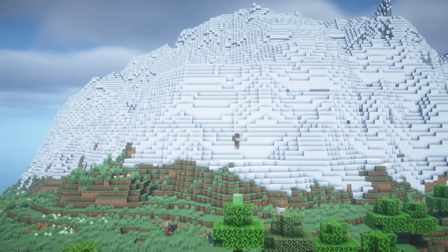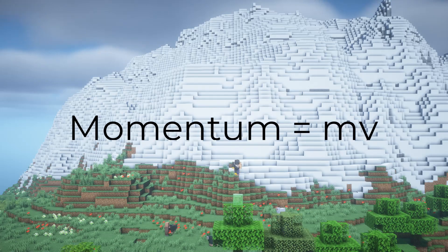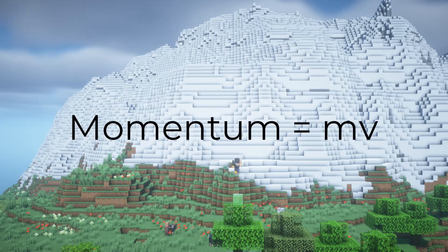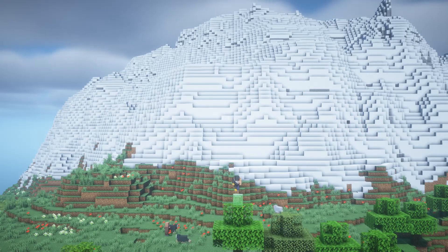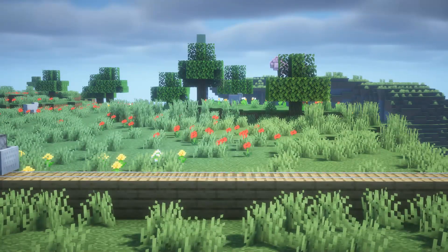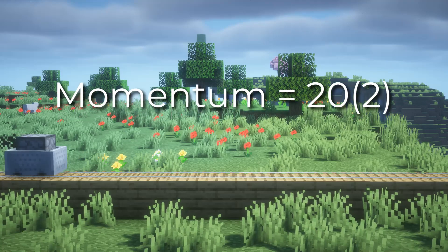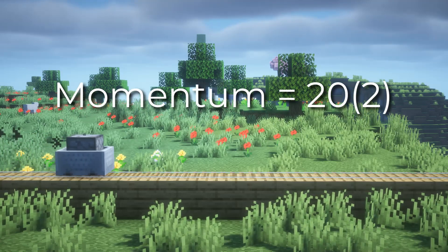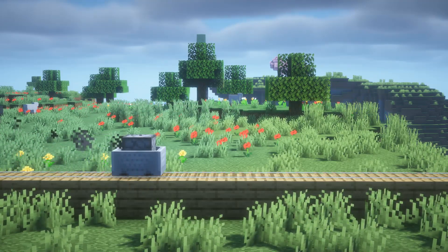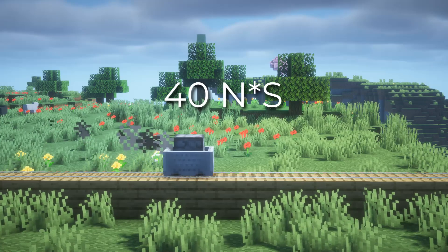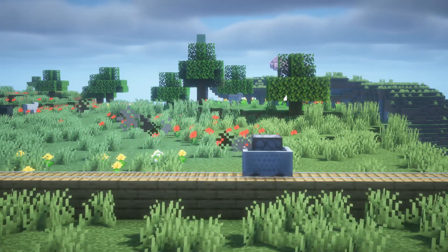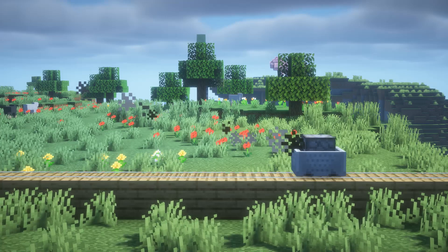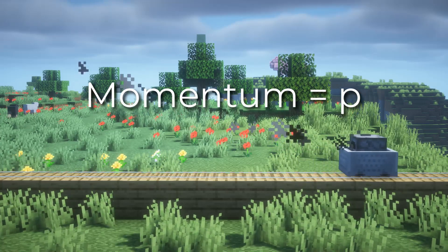So what is momentum? Momentum, in a formula sense, equals mass times velocity, and it's sort of the quantity of motion a certain object has. This minecart that's traveling at 2 meters per second and has a mass of 20 kilograms has momentum of 40 kilogram meters per second, or newton seconds. That's the unit for momentum, and momentum is signified by P.